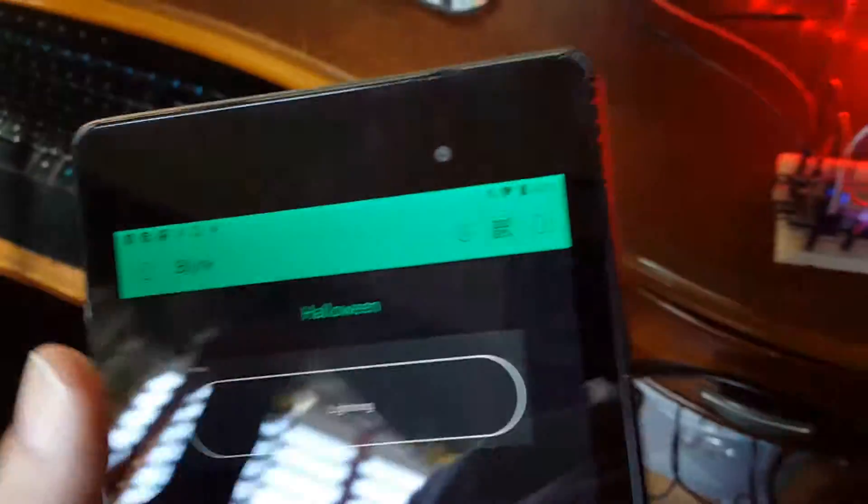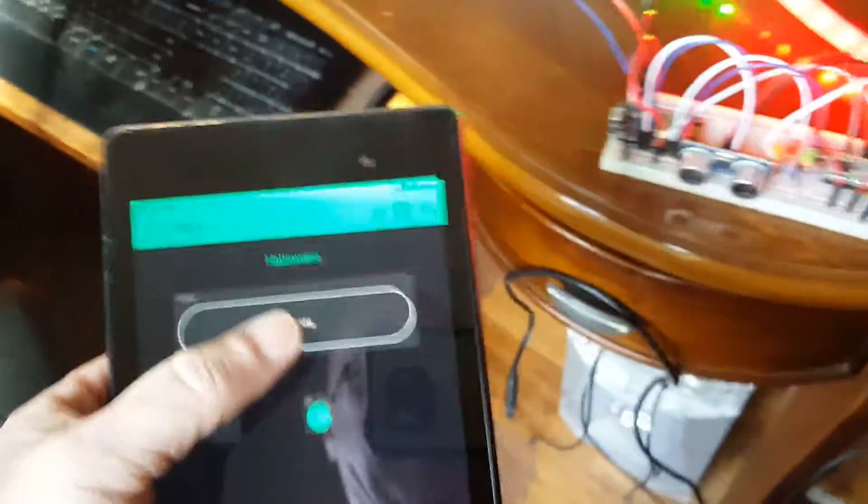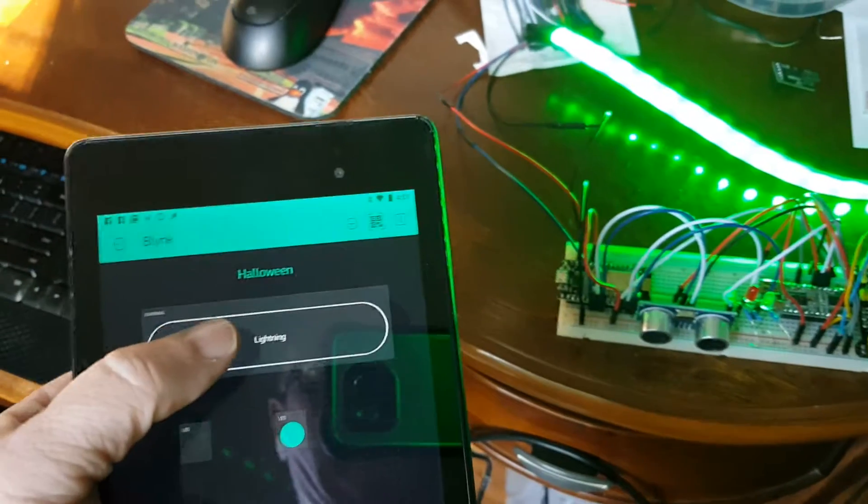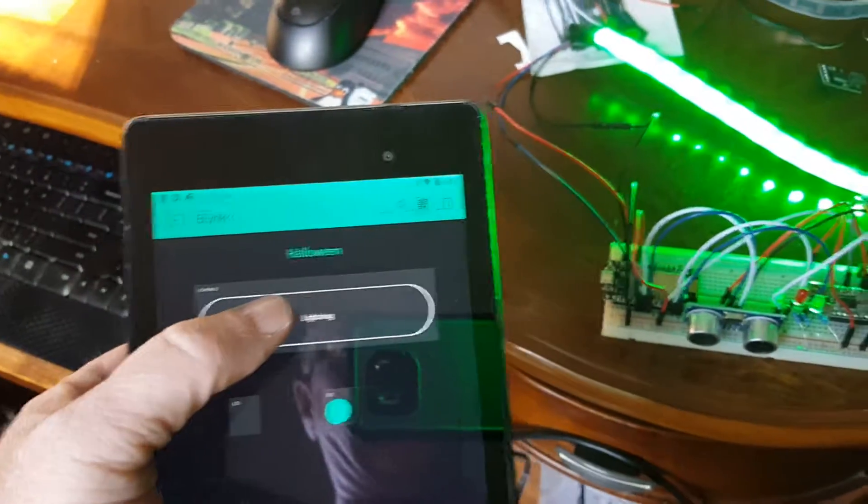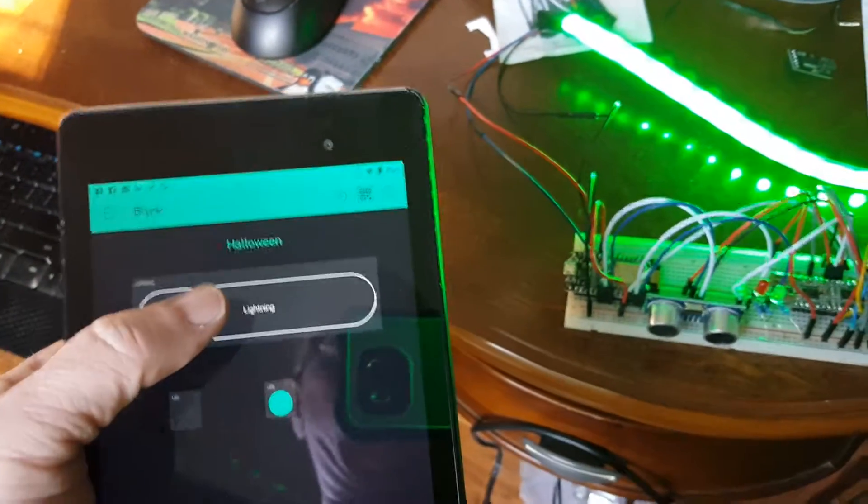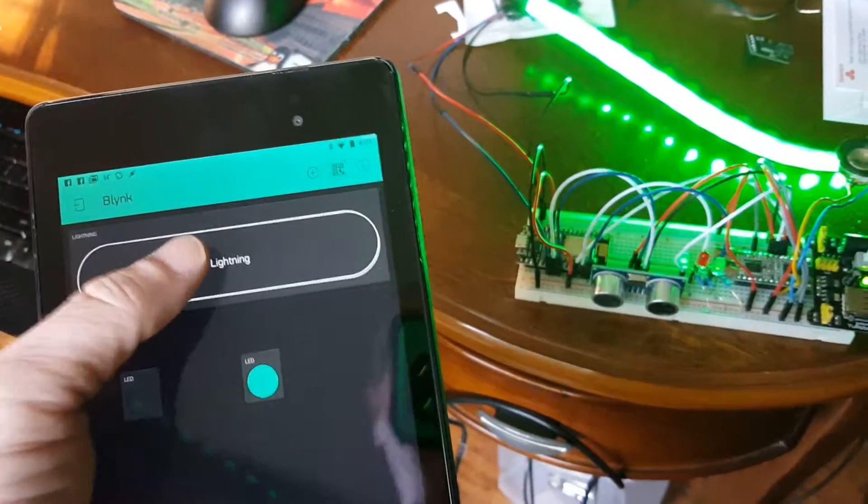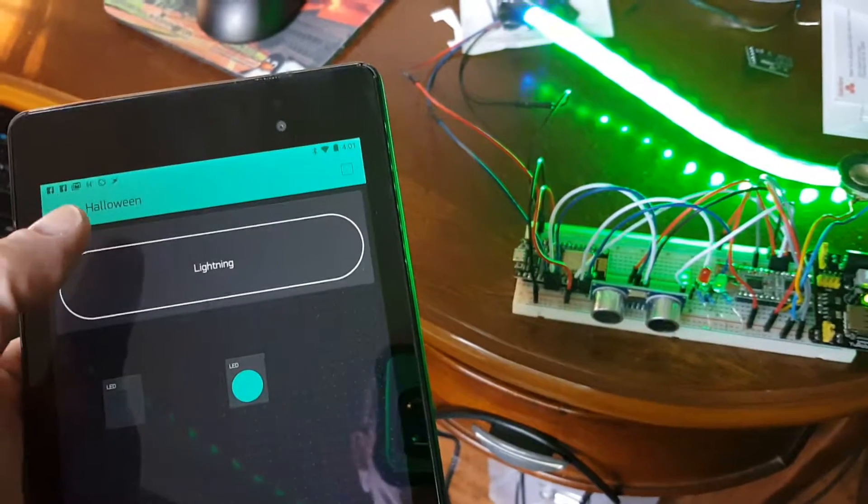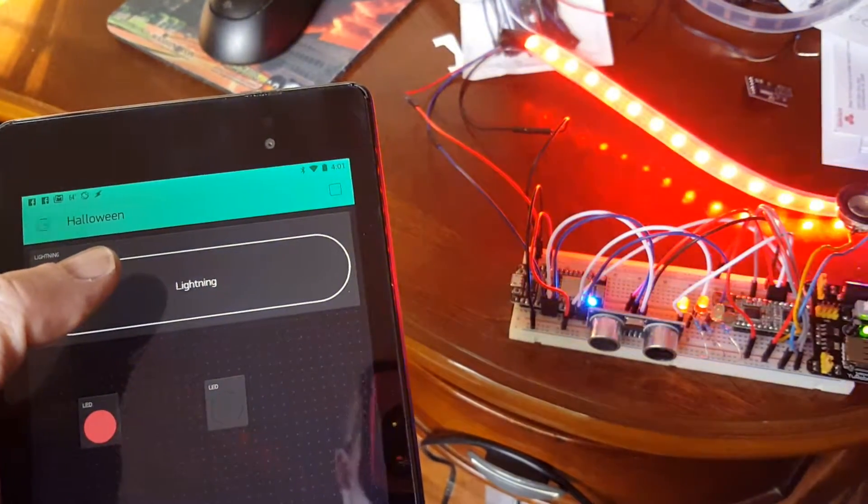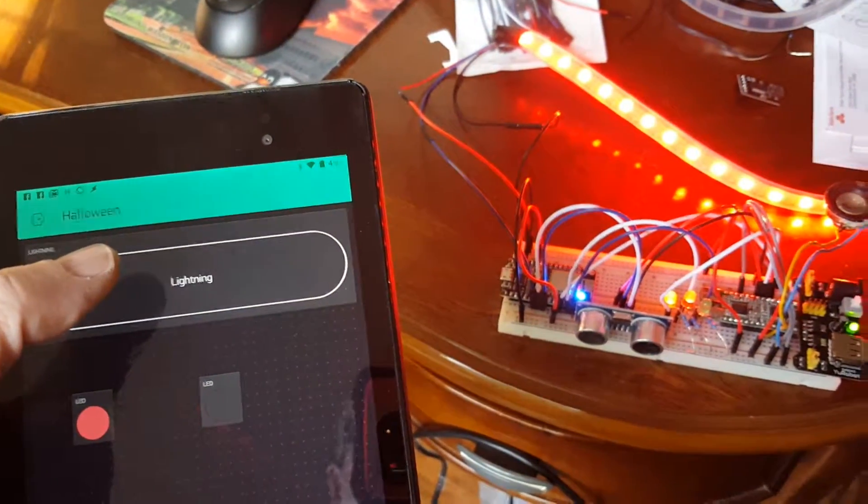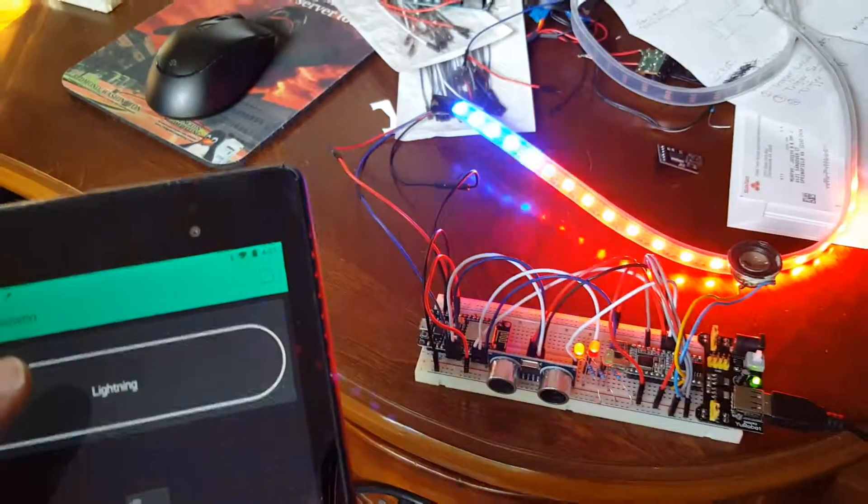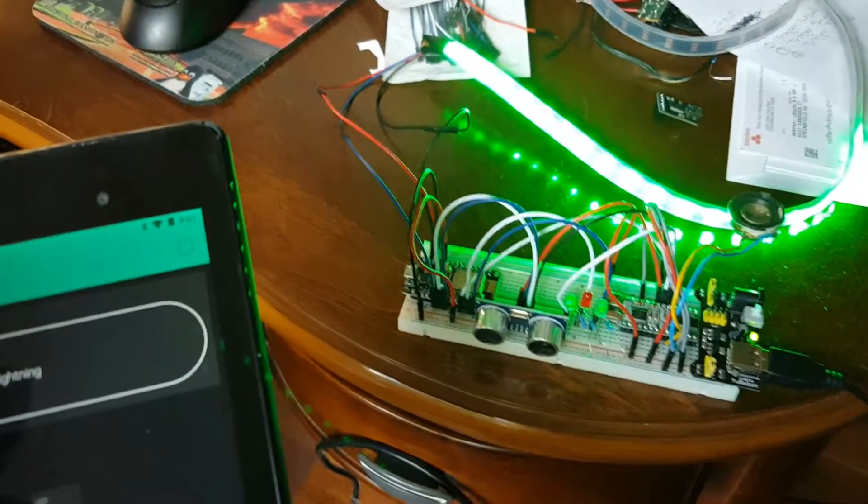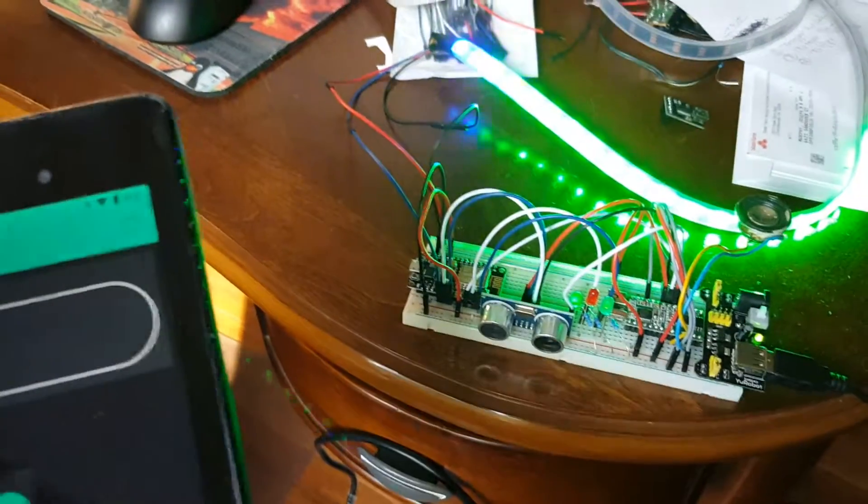I can also use the Blink app on the phone, or the tablet in this case, to actually manually activate the lightning sound, thunder sound. The LEDs turn blue. That just indicates I did a button press through the app.